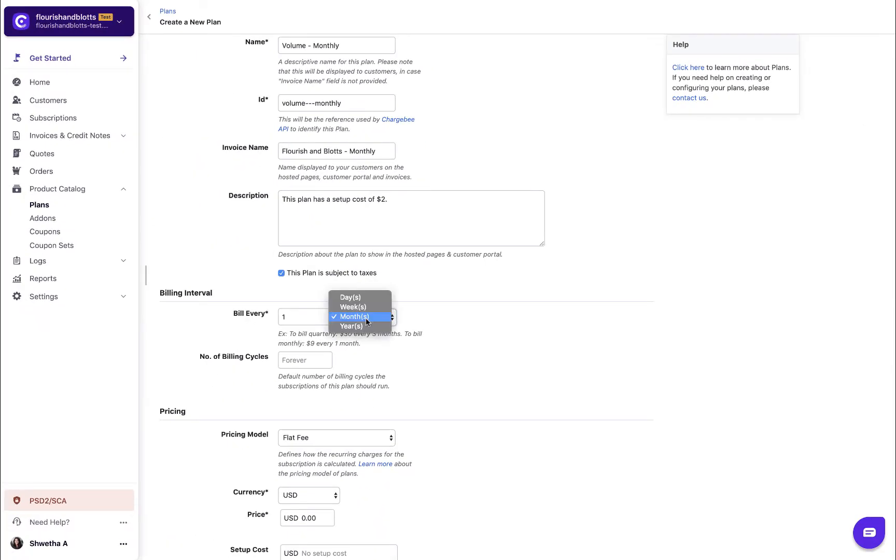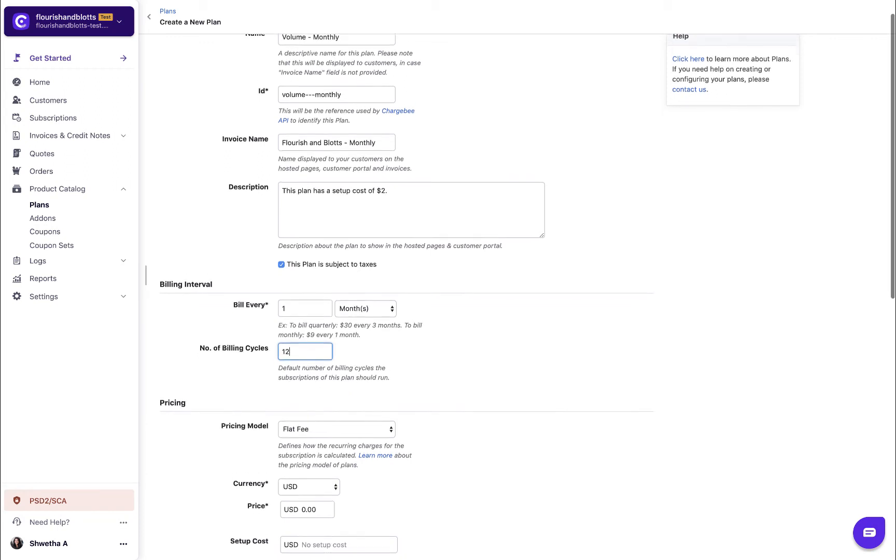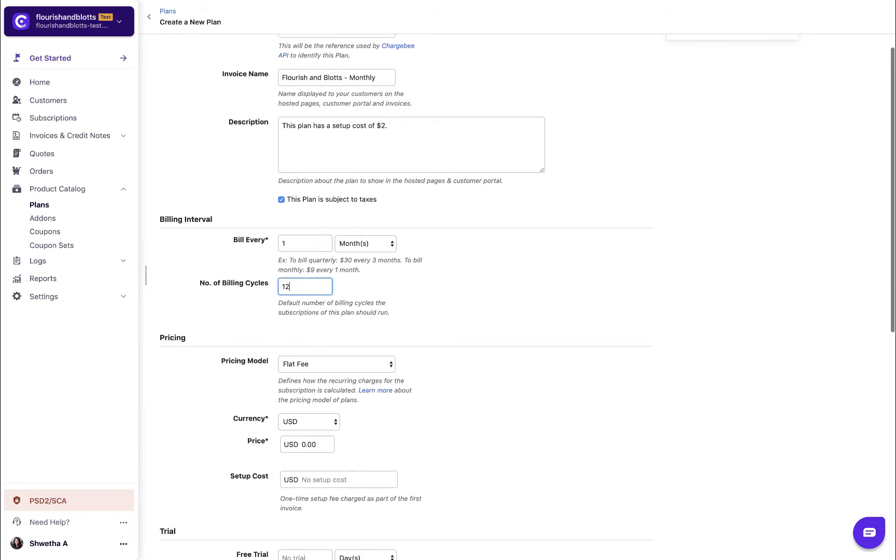Select the billing frequency. You can choose to create daily, weekly, monthly, and yearly plans. Enter the number of cycles. In case you leave this field empty, your customers will be charged until their subscription is manually cancelled.